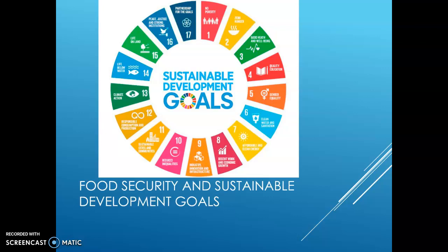Number nine is industry, innovation and infrastructure. Number ten is reduced inequality. Number eleven is sustainable cities and communities, responsible consumption and production, climate action, life below water, life on land, and peace, justice and strong institutions, and then partnership for the goals.